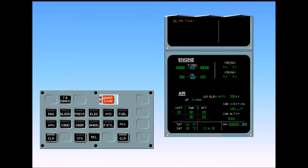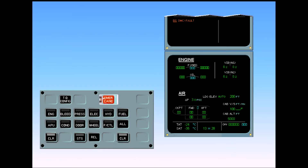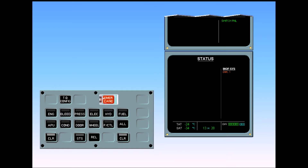We can now complete the ECAM procedure. After confirmation from the other pilot, the EIS-DMC fault message can be cleared. Clear EIS. The line on the engine warning display is cleared and the status page automatically called. There is a memo to tell you that the configuration of the switching panel is non-standard.